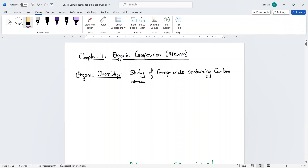In this chapter we will go over alkanes and cycloalkanes. Organic compounds are compounds that are made up of carbon atoms. Normally compounds that have carbons and hydrogens, we call them hydrocarbons. And organic chemistry is the study of these compounds.